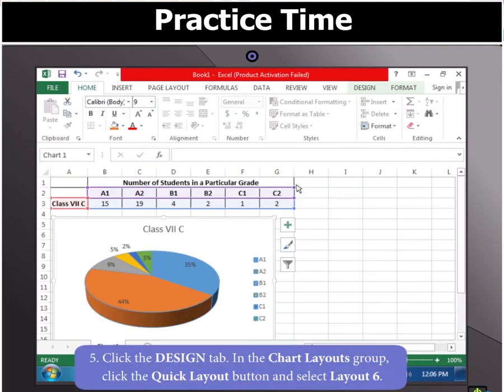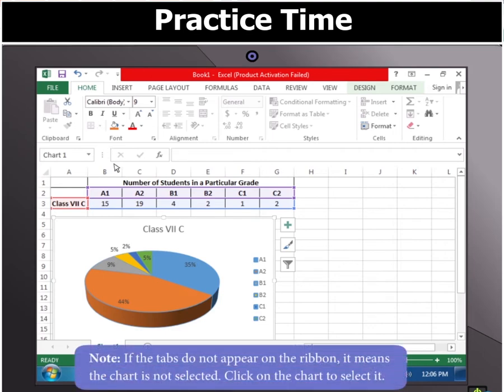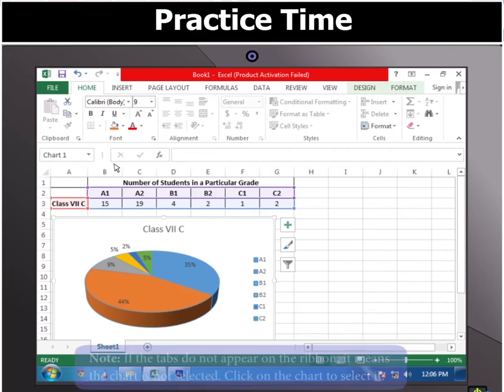Now, click the Design tab and in the Chart Layouts group, click the Quick Layout button and select Layout 6. Note: if the tabs do not appear on the ribbon, it means the chart is not selected. Click on the chart to select it.